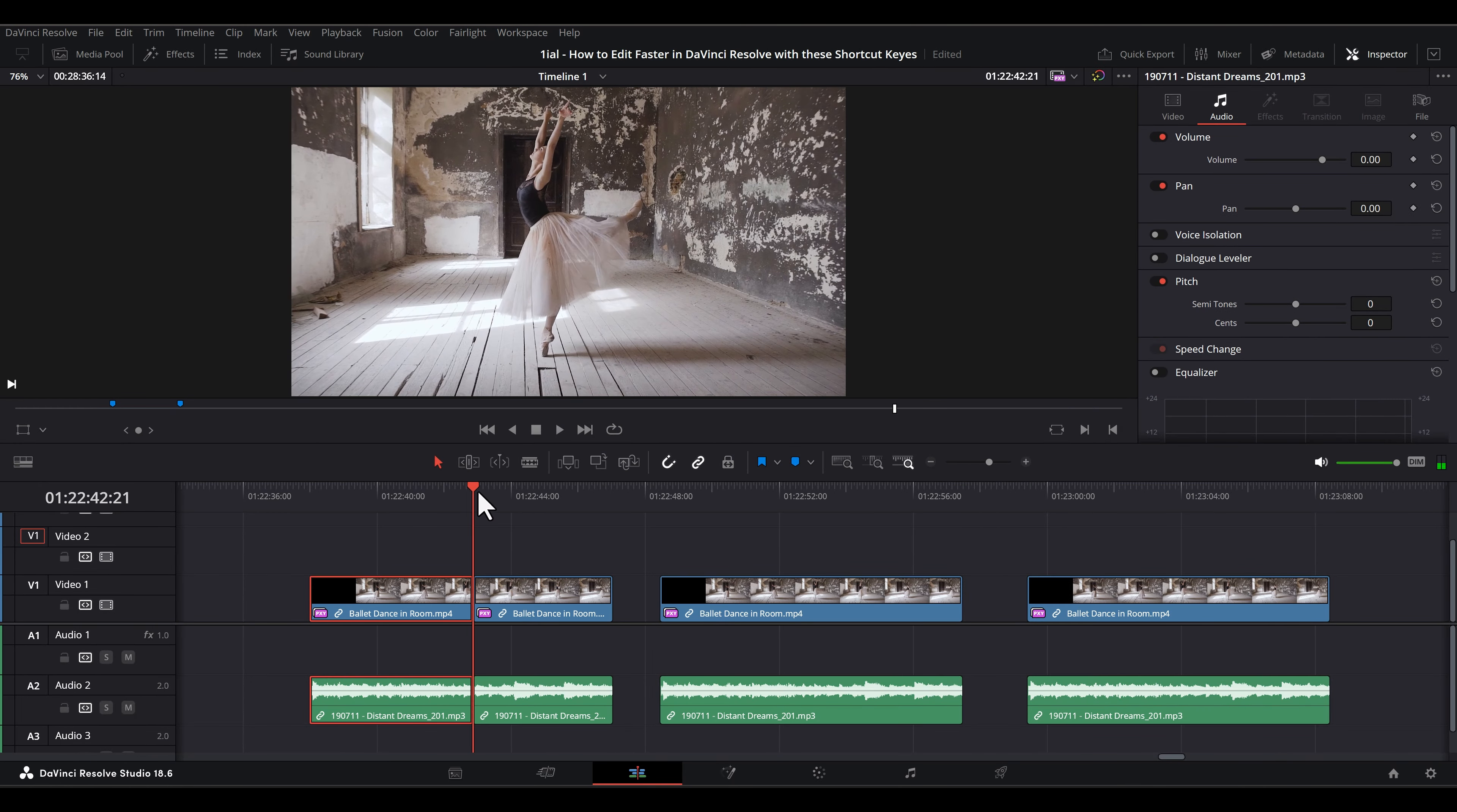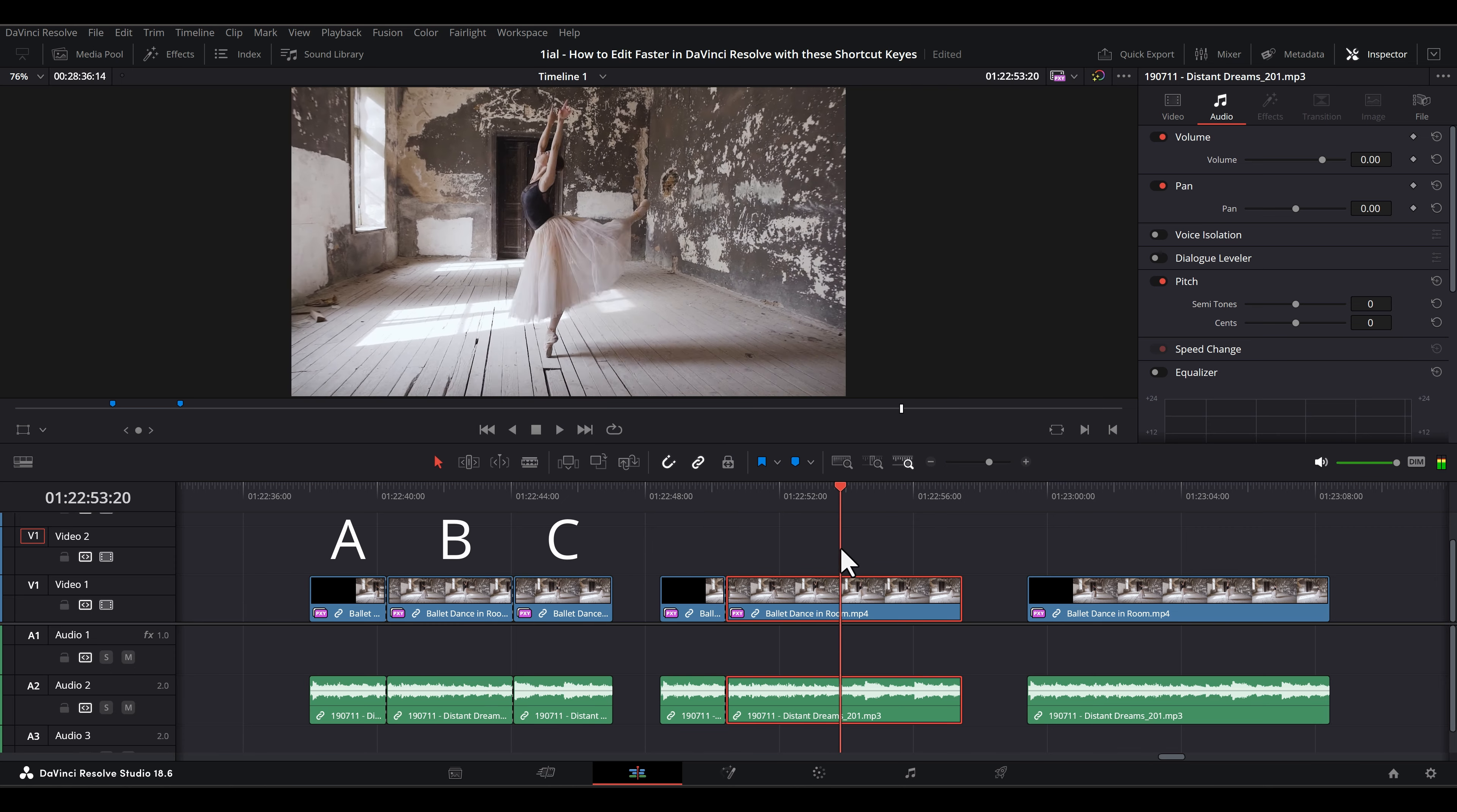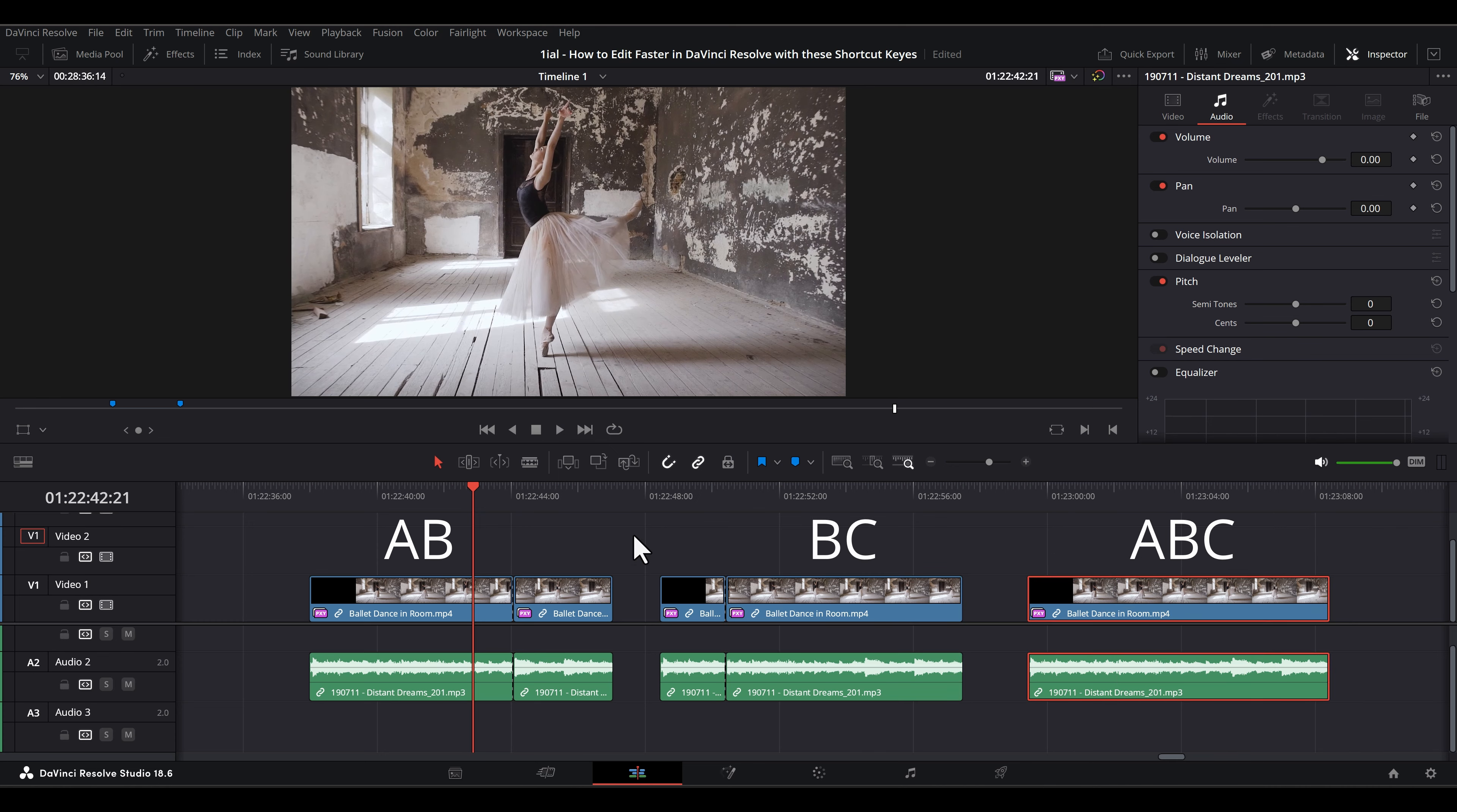Alt-backslash or Option-backslash joins juxtaposed clips from the same clip. It only works when the frames were originally in series. In other words, you can take a clip and cut it into ABC parts and join it back to AB, BC or ABC.